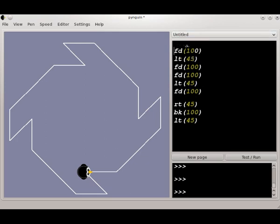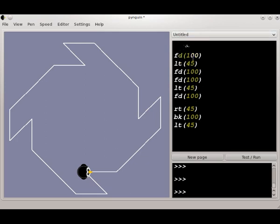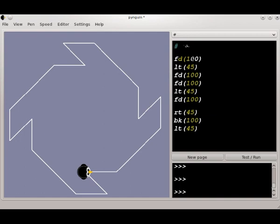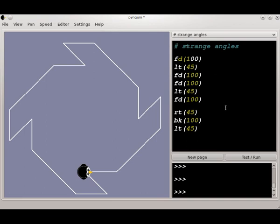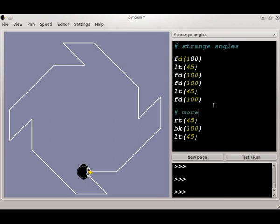One thing you might want to do is label this code, and I'm going to write a comment line. Let's call this Strange Angles. A comment line is a line that starts with this number sign or pound sign. And that's a line that's useful to the programmer, but it's not actually used in the program to make the penguin do anything. You can put comment lines anywhere that you want, any place that you feel like you want to explain what's going on in the program.